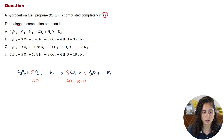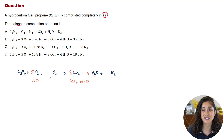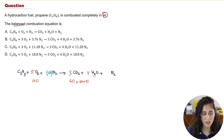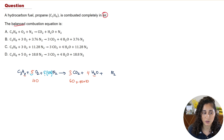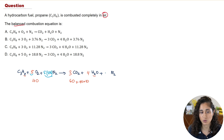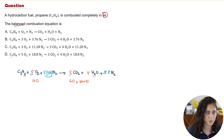Next we balance the nitrogen. For every one molecule of oxygen we have 3.76 moles of nitrogen. We have 5 moles of oxygen, so we do 5 × 3.76, which gives 18.8. We add 18.8 N₂ to both the reactant and product sides. Looking at the multiple choice answers, the answer is D.